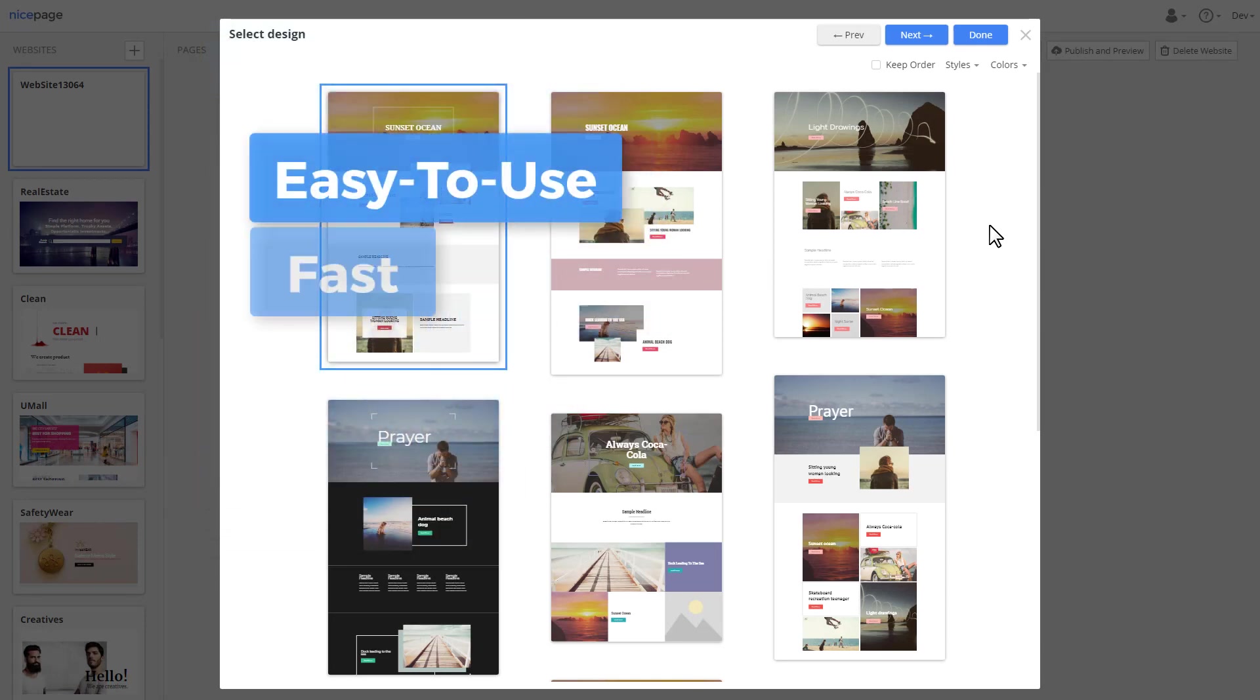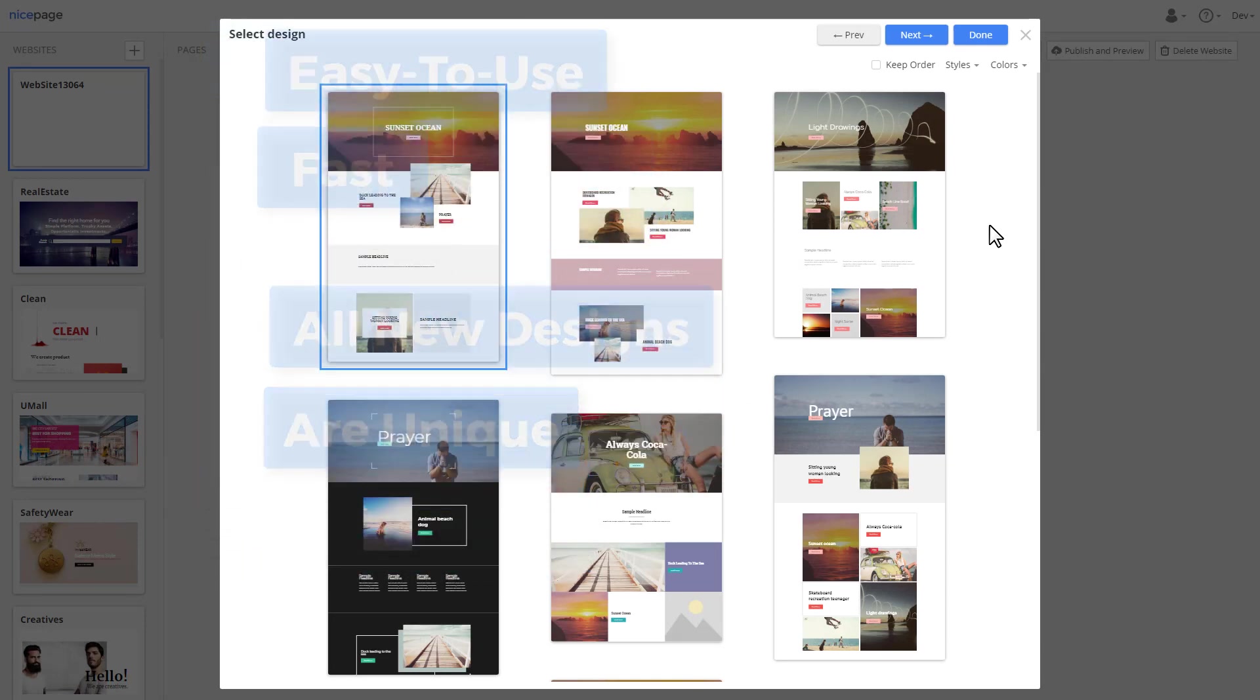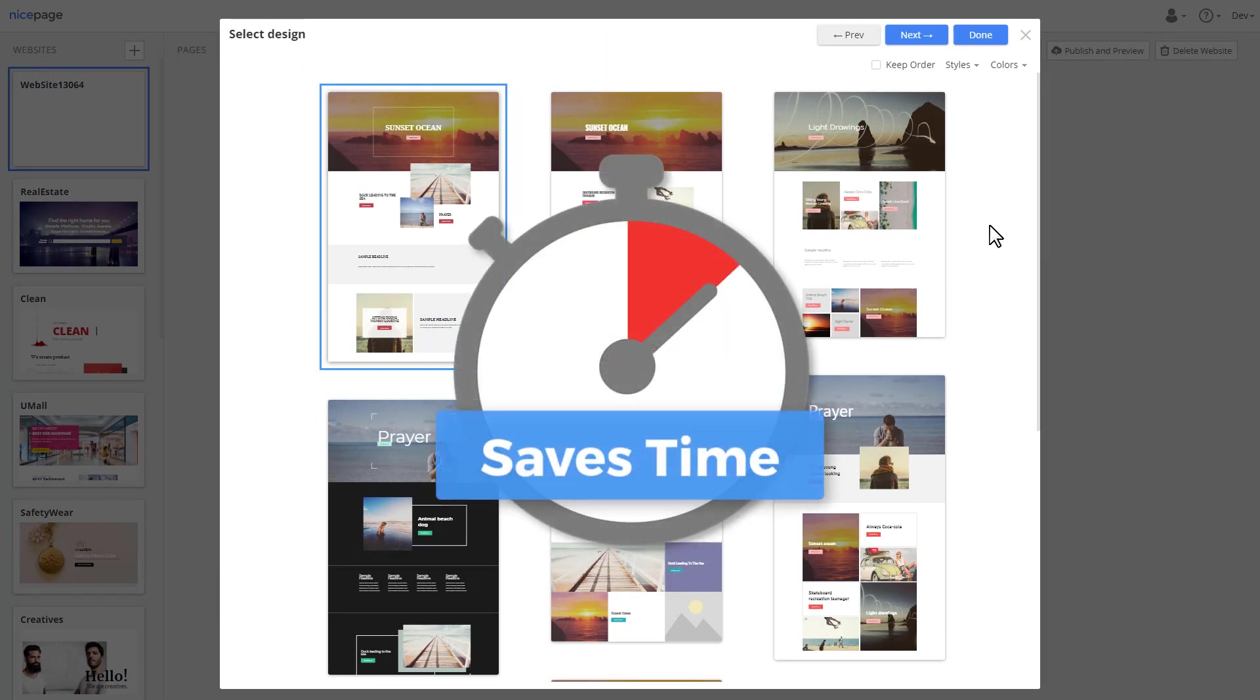NicePage Intelligent Design Service used the Instagram posts and turned them into sections. It's easy to use, fast and each newly built design is unique. It saves time and therefore money.